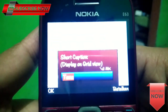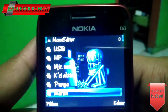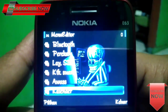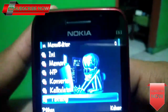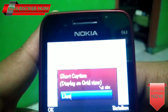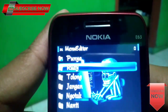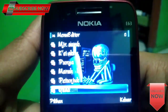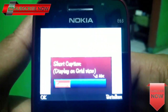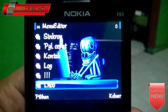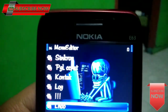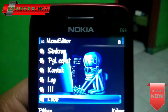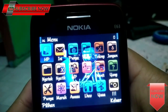Oke, kalian ubah saja sesuai keinginan kalian. Oke, dan jika kalian sudah merasa cukup dalam proses editing namanya, kalian bisa keluar dari aplikasi ini. Dan bisa kalian lihat, ini namanya sudah berubah semua.